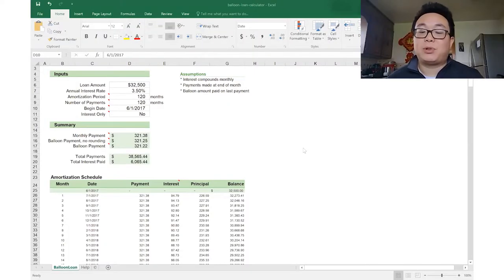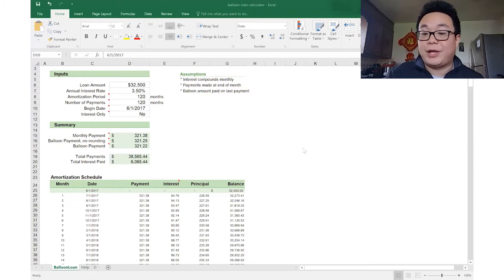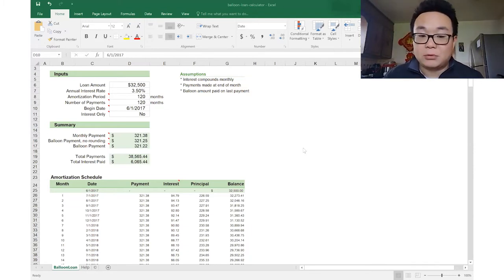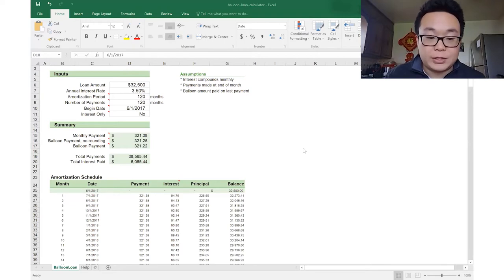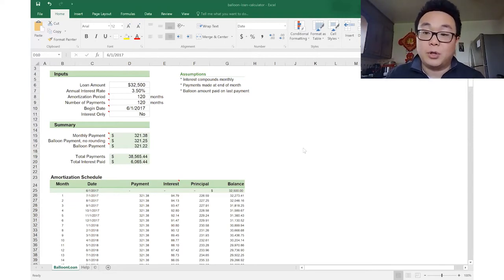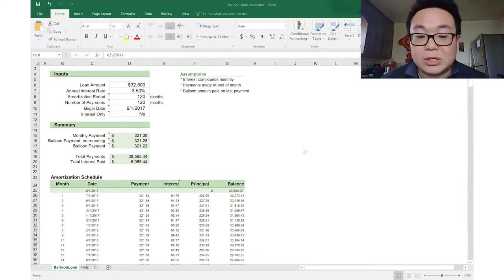If the seller is open to suggestions, here is a fair offer to throw out: $5,000 down, 5% interest, amortized over 30 years, and balloon in 10 years. Now let's plug these numbers into the calculator to determine the monthly payments. We need the loan amount, the interest rate, the amortization period, and the balloon.